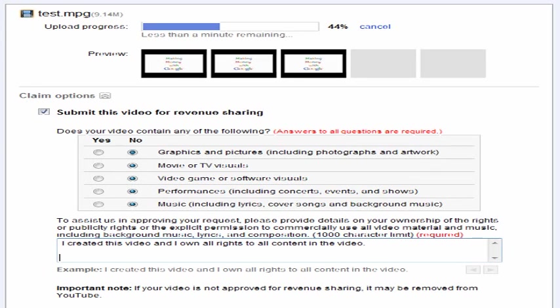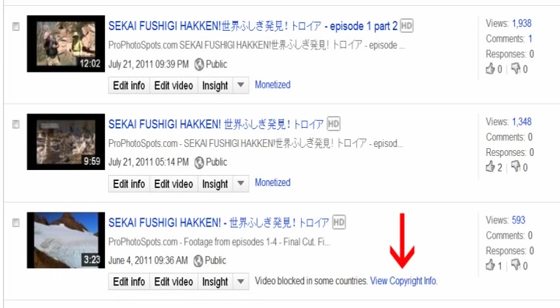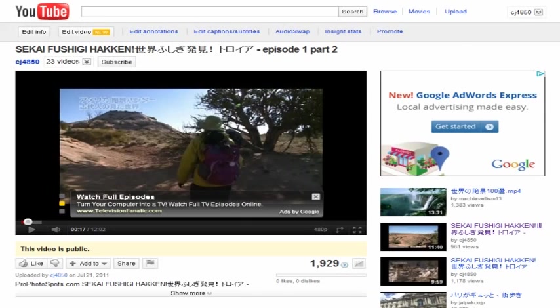Google has web crawlers and audio software that detects copyrighted music and videos, so answer all questions honestly. If your video does contain copyrighted material, the video may be blocked in some countries. For the videos that have been monetized, ads will begin appearing at the bottom of the videos almost immediately.